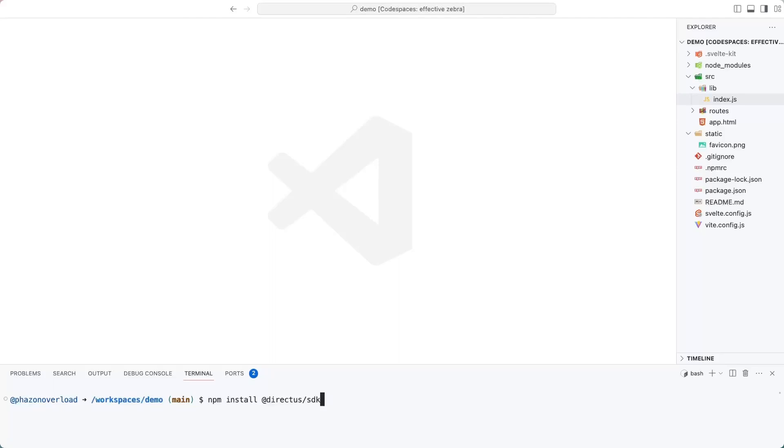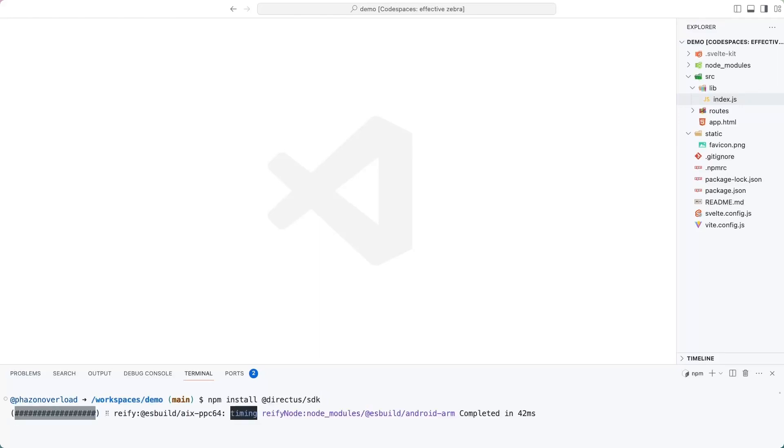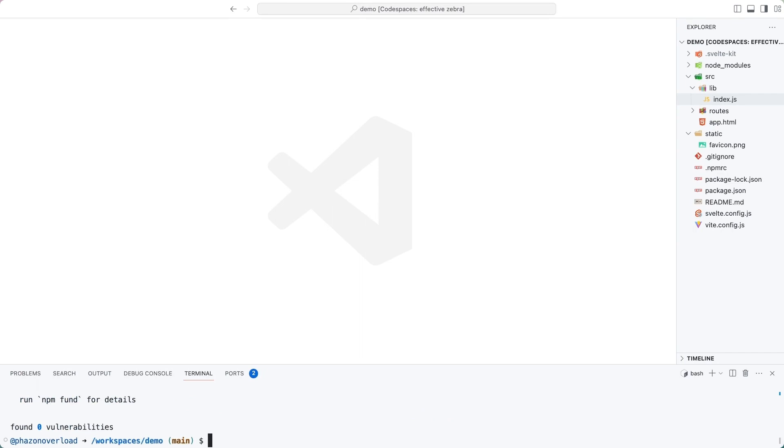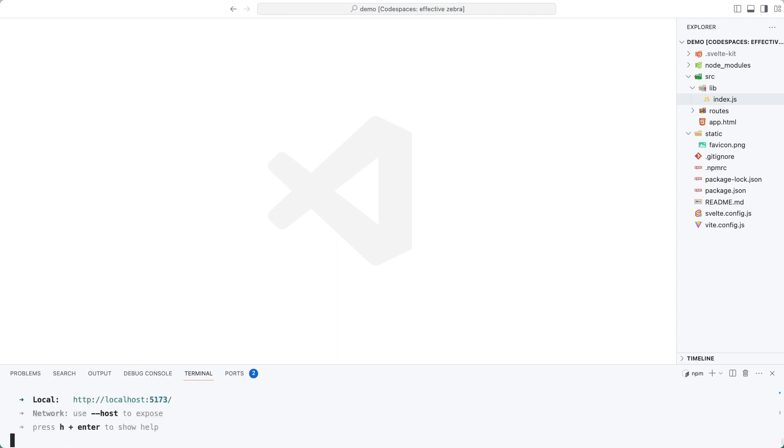This is a brand new SvelteKit project created using the Svelte CLI. In this video, I'm going to show you how to use Directus and SvelteKit using the Directus SDK. Before we get started, make sure to actually install the Directus SDK. And once you've done that, run npm run dev to start the development server.